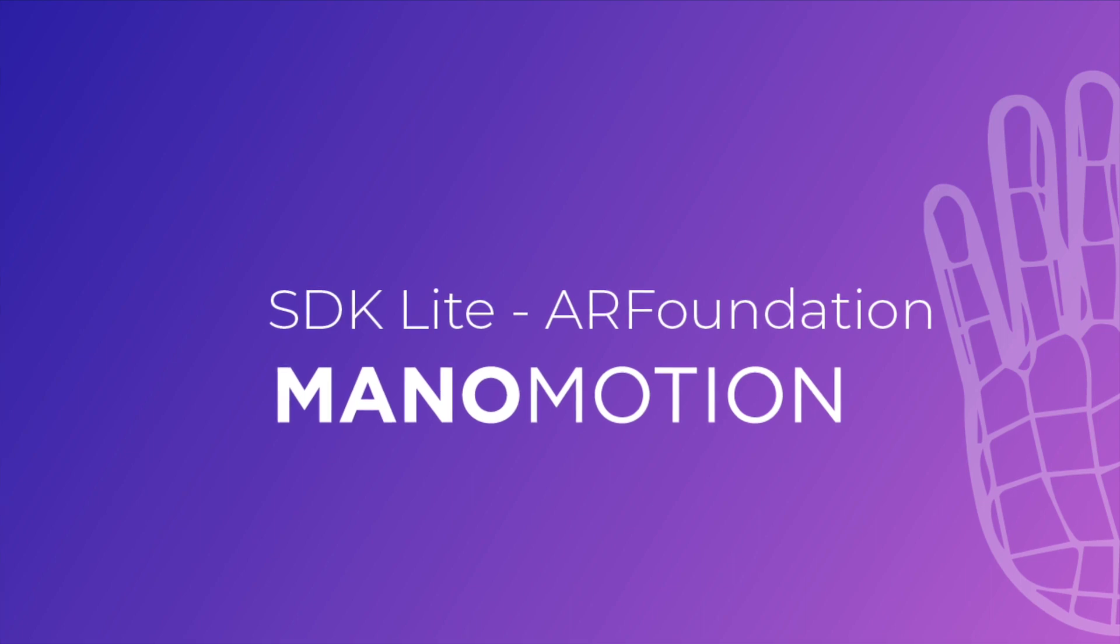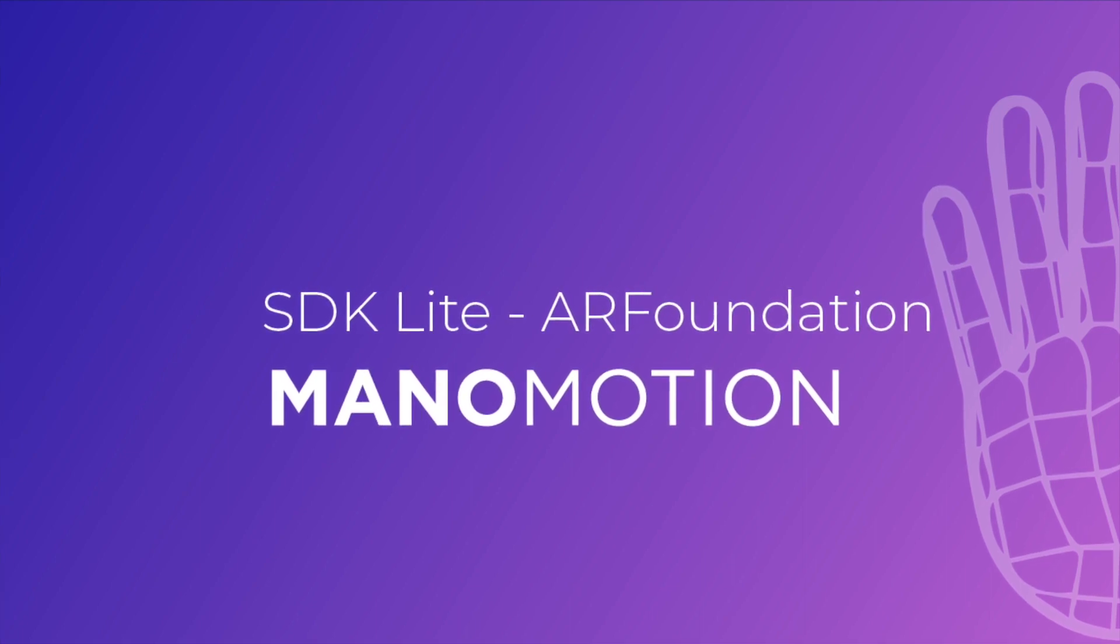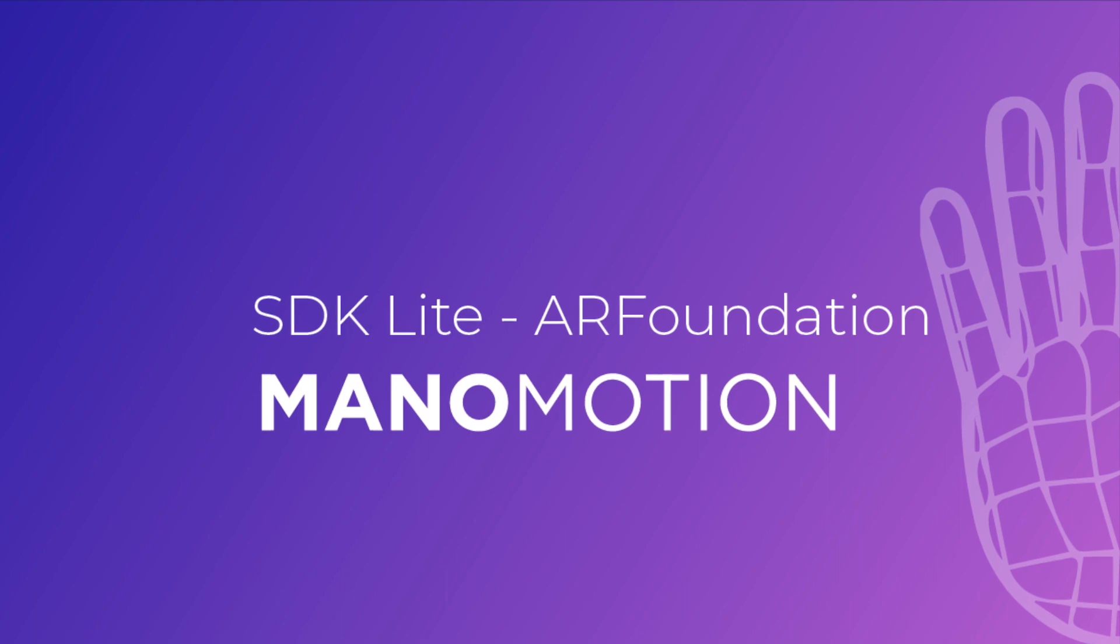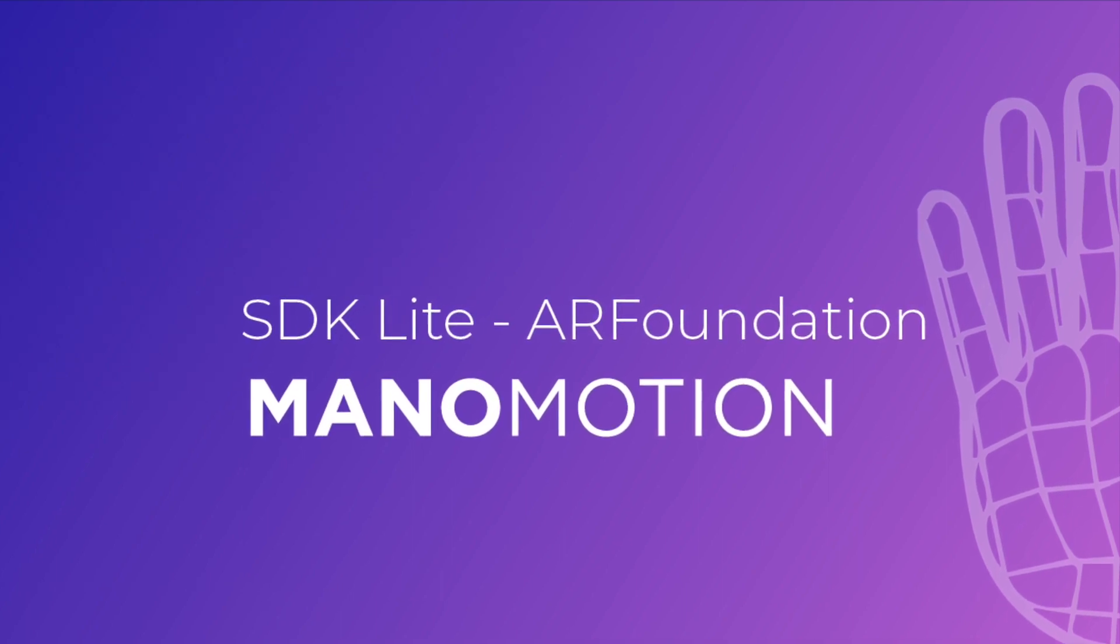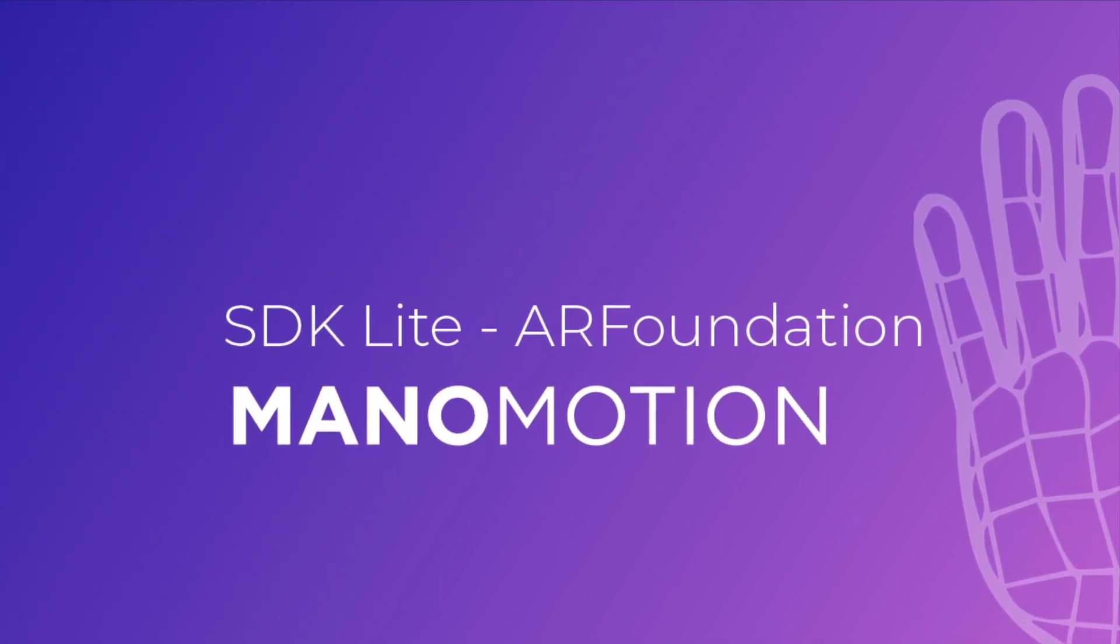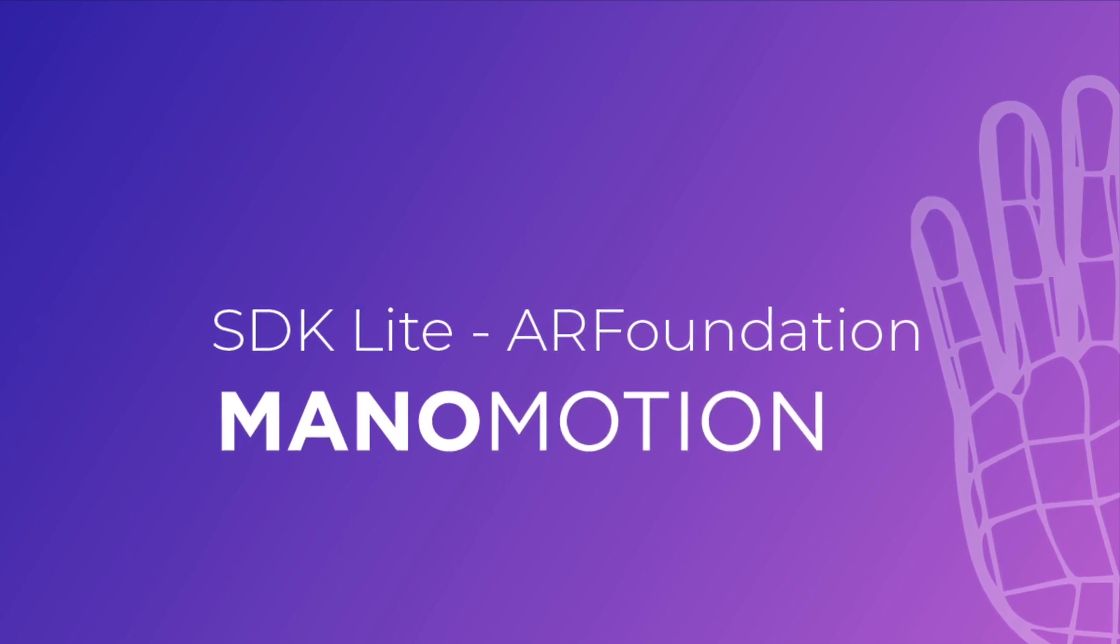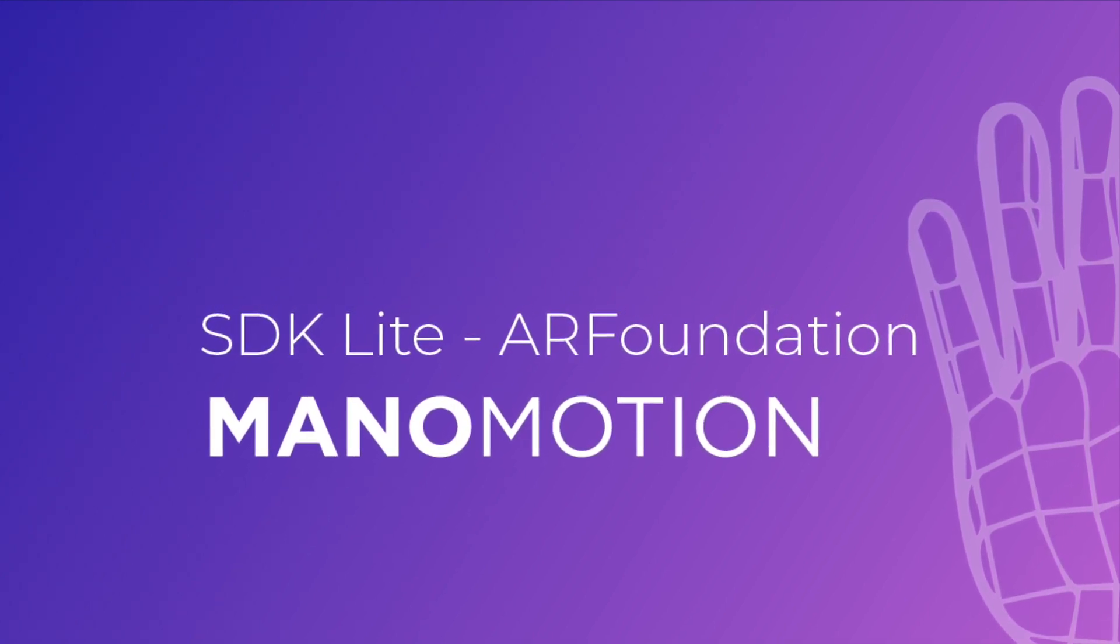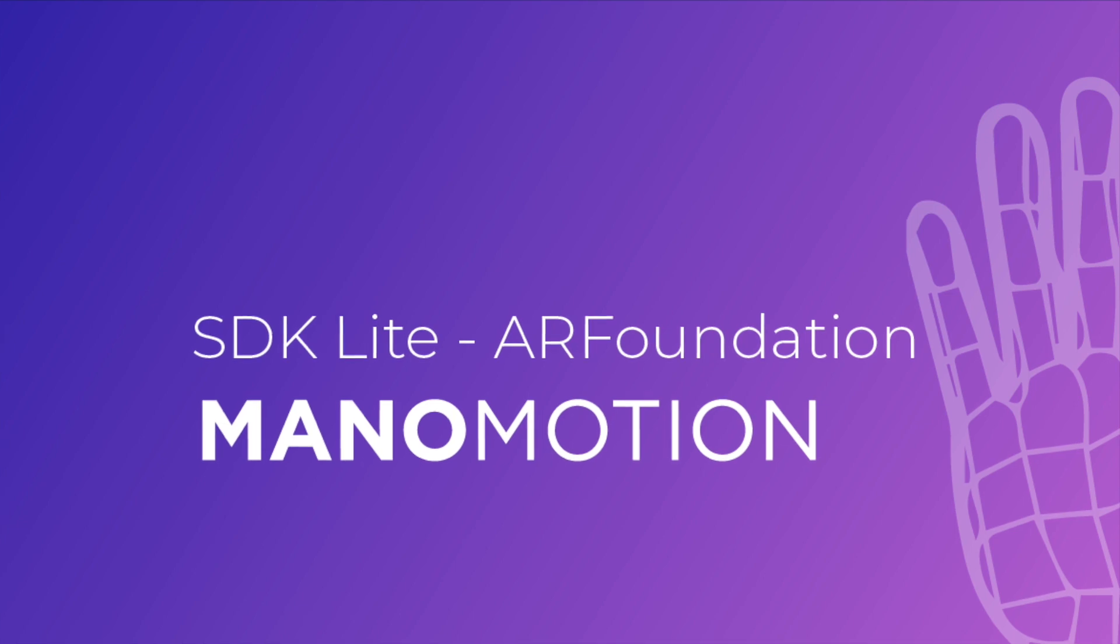Welcome to Manomotion tutorial series. In this video, we're going to show you how to use our hand interaction technology in combination with Unity's AR Foundation framework. By the end of this video, you're going to be able to place 3D objects in AR and use your hands to interact with them.